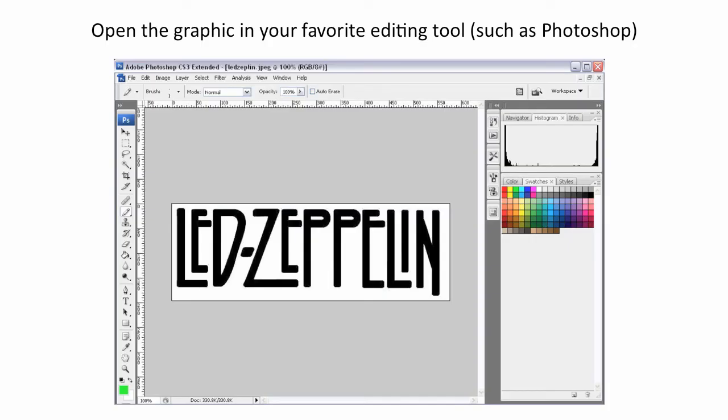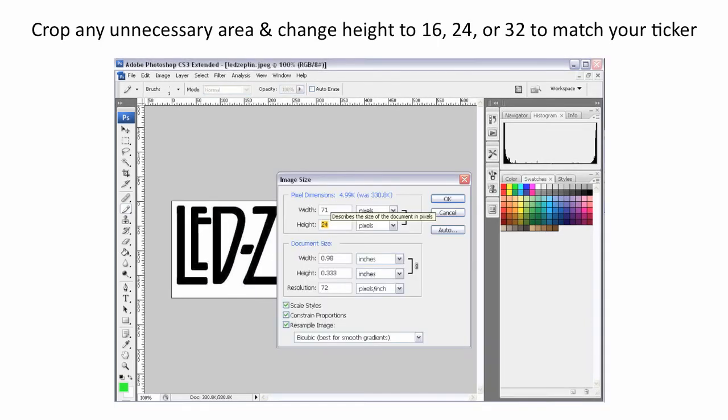First, select your favorite graphics program, such as Photoshop, and then open up your graphic in that editing tool.